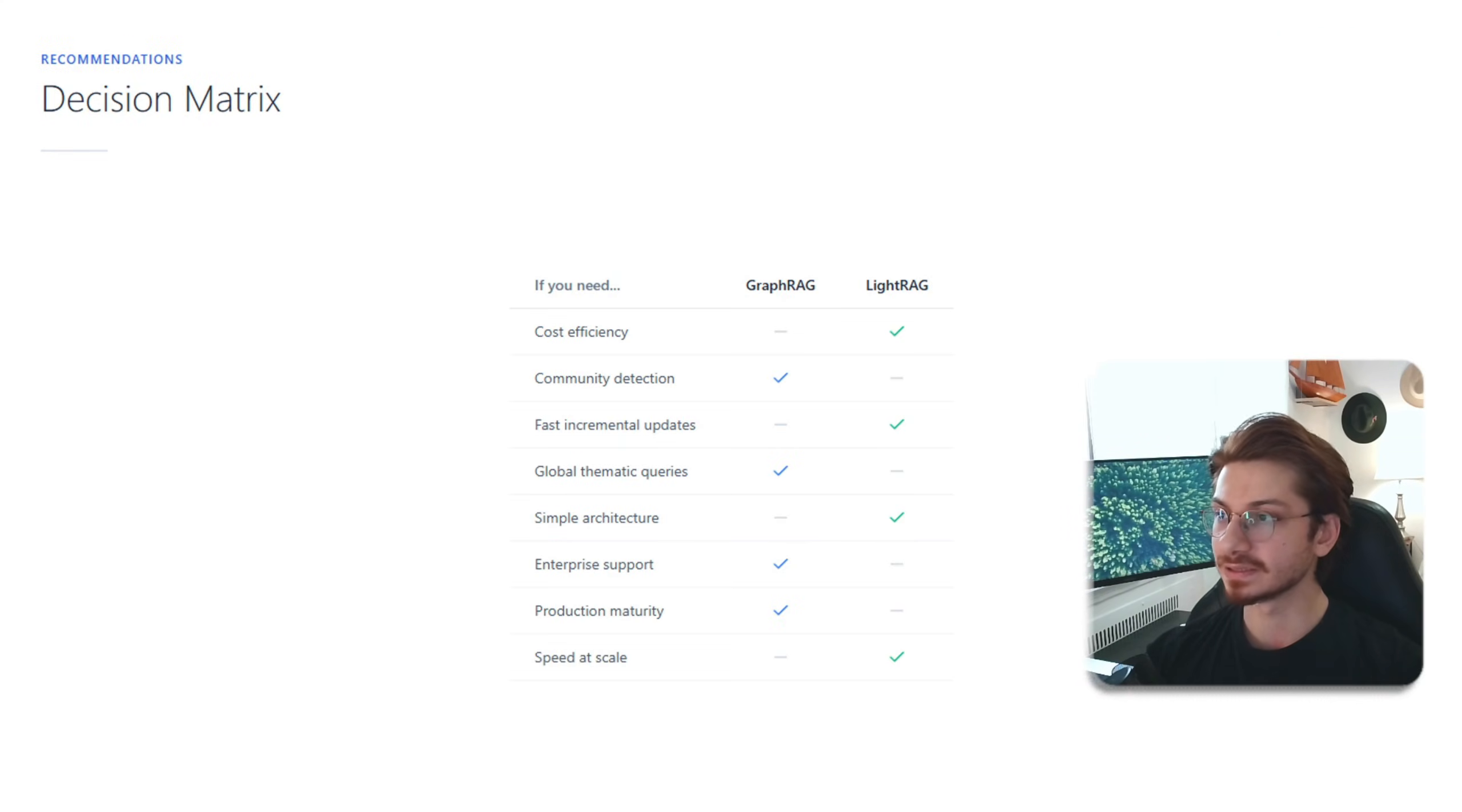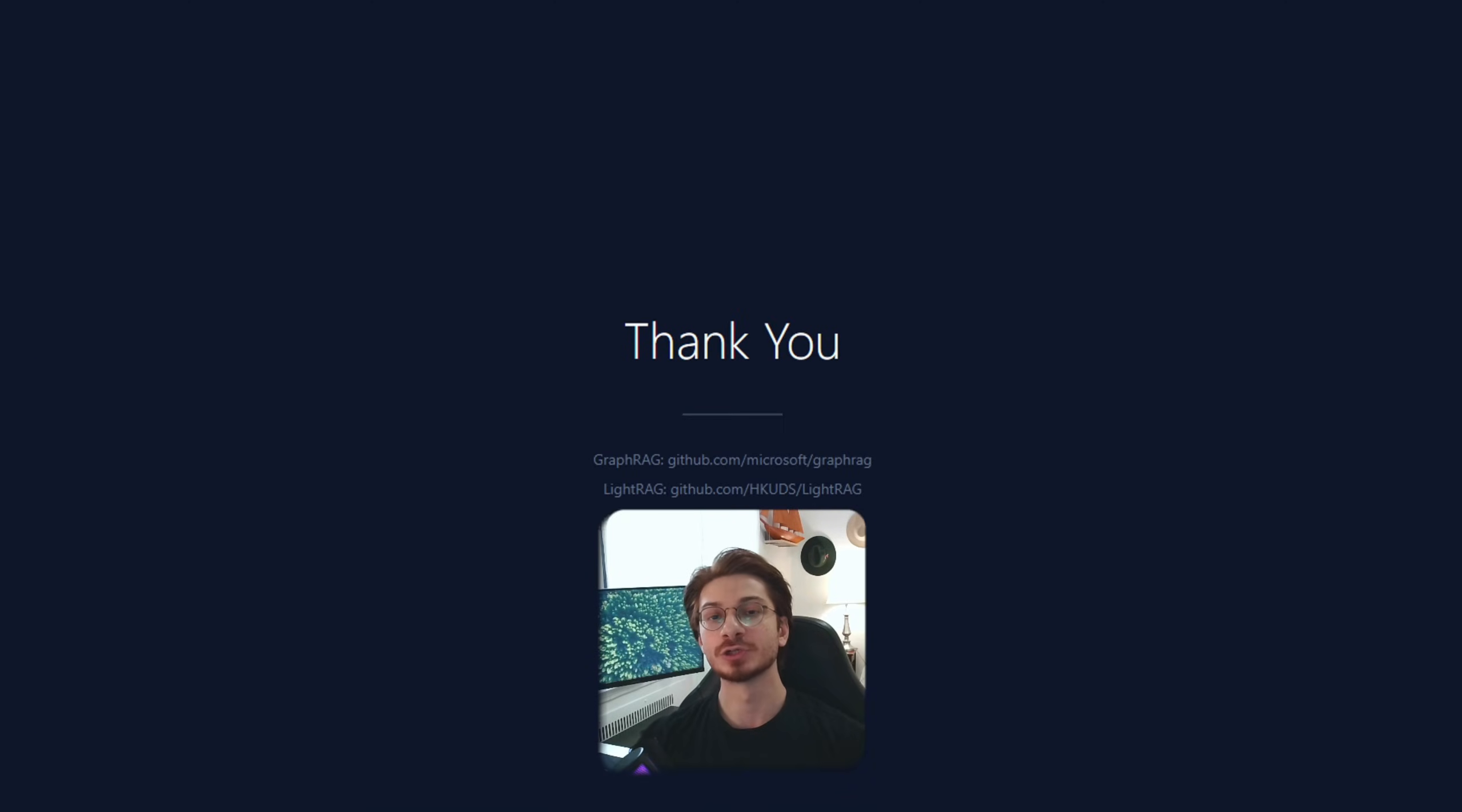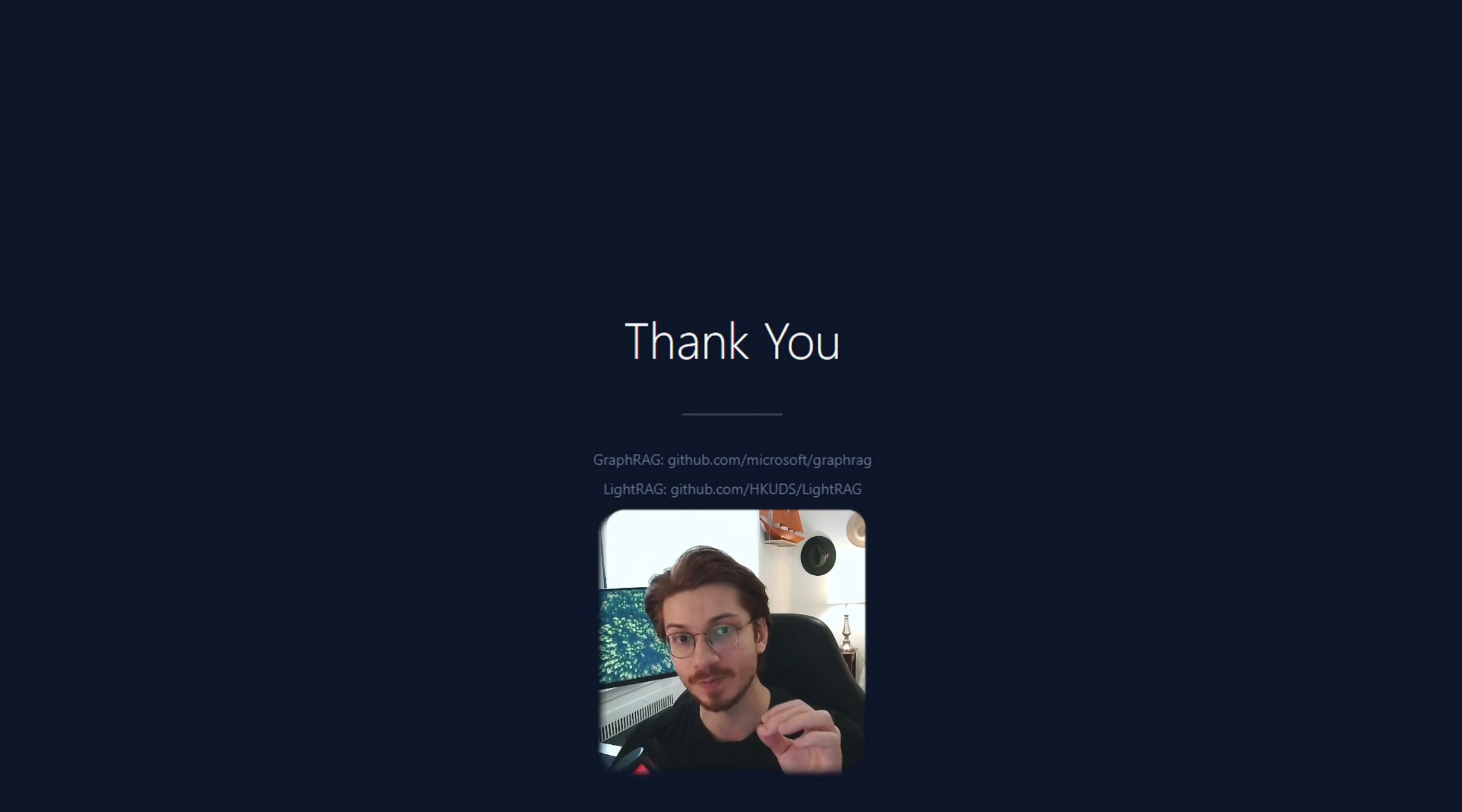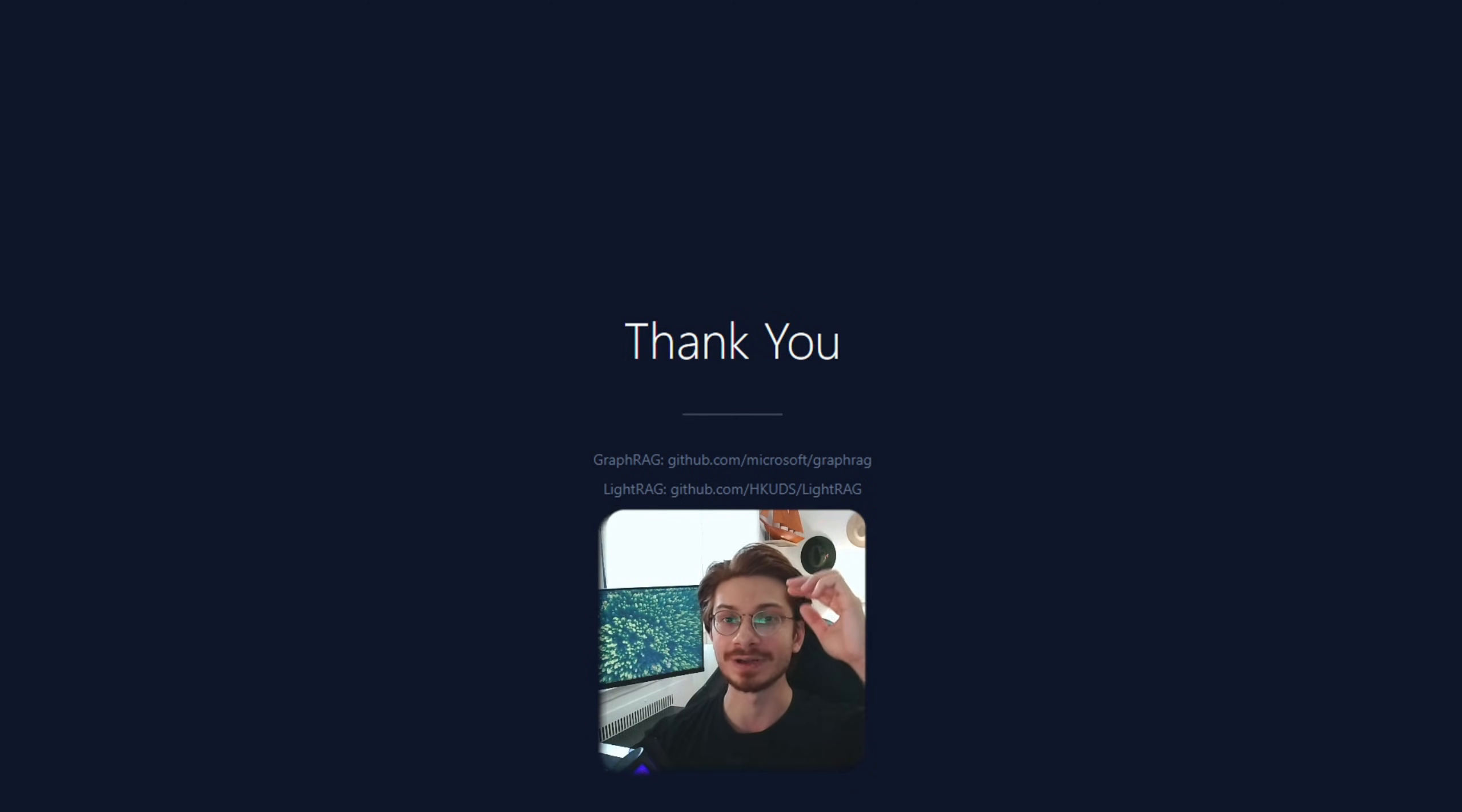Here is the decision matrix and summary. Thank you so much for watching this video. If it was helpful for you, hit that subscribe button. Drop a comment also for me telling me which one you're going to try. Take care guys and see you in the next video.